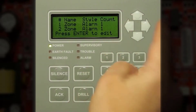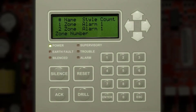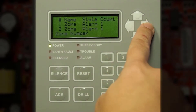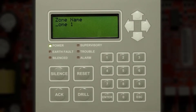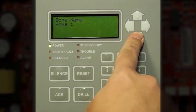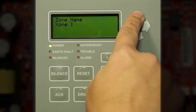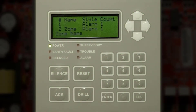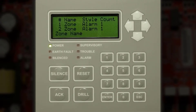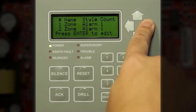From here, you can press the up, down, left, or right arrows to navigate through the menu. Press the right arrow, then press Enter to change the custom name for this software zone. Use the up or down arrows to change the custom name, then press Enter to save it. Note: pressing Escape will not save the software zone — you must press Enter to save.